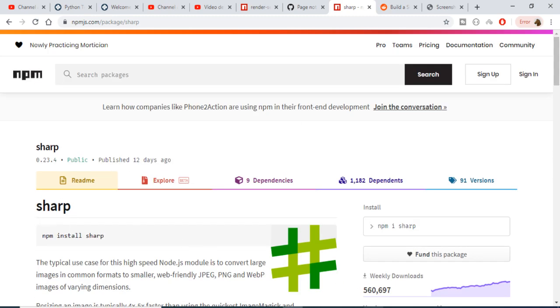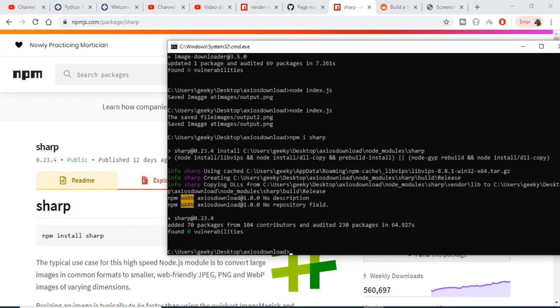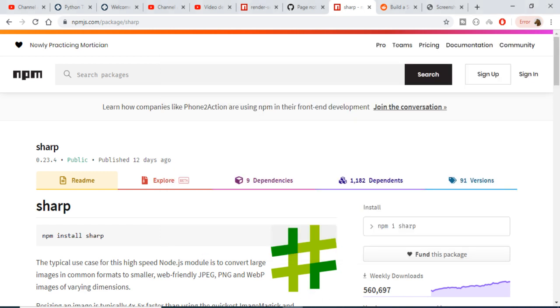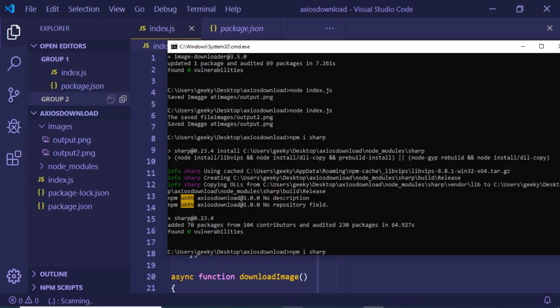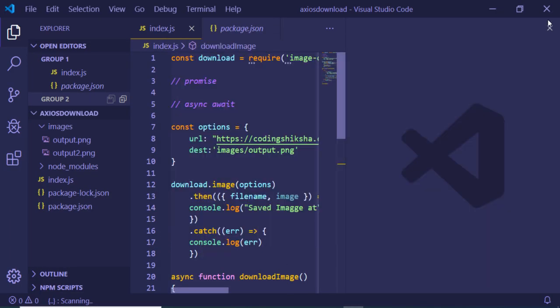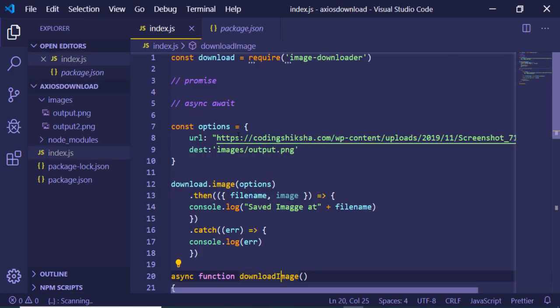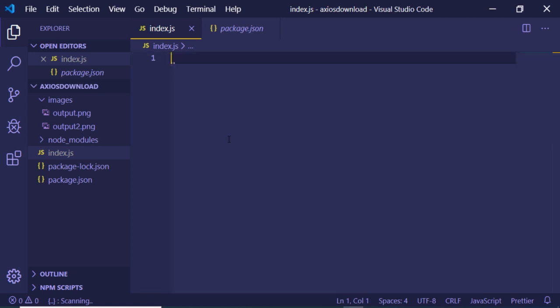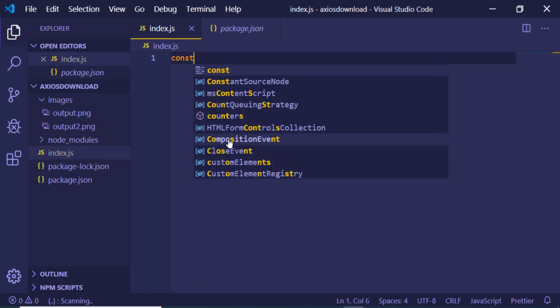In order to install this module, it is very simple - just execute this command: npm install sharp. This will install your module. I have already installed this module, so just go to your index.js file. First of all, you just need to import this module, so import this require sharp.